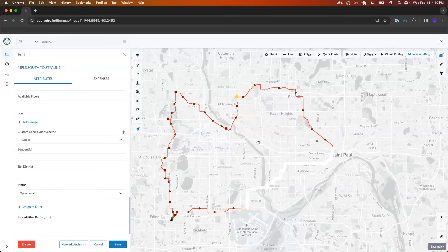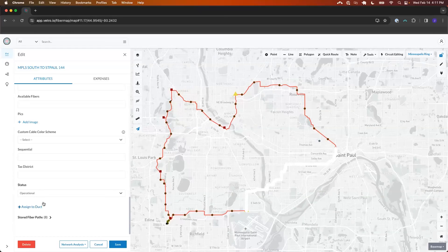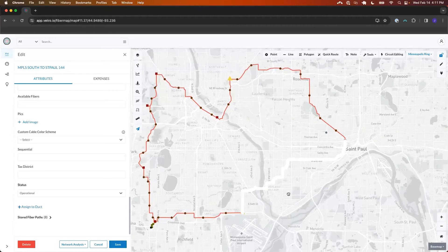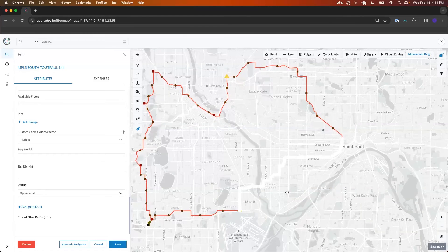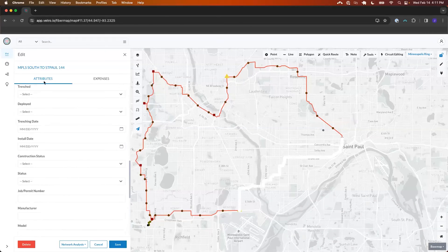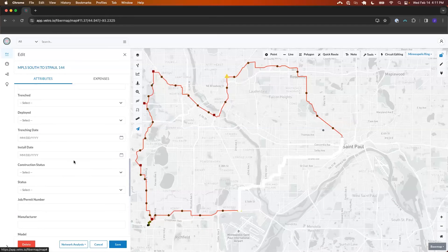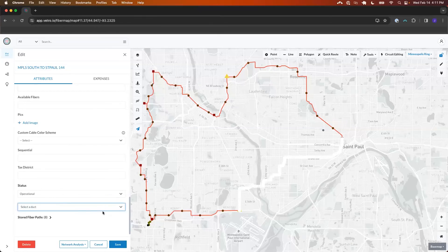The other thing that comes up frequently is having the visibility to track which ducts contain fiber. We don't have X-ray machines on site, so being able to assign a fiber to a specific micro duct is paramount — and then being able to report on which micro ducts are available and which ones are occupied. In Vetro that contained-by relationship goes all the way down to the fiber cable itself. I can click on a cable — this south to Saint Paul 144 cable — and assign it to one of my coincident ducts.